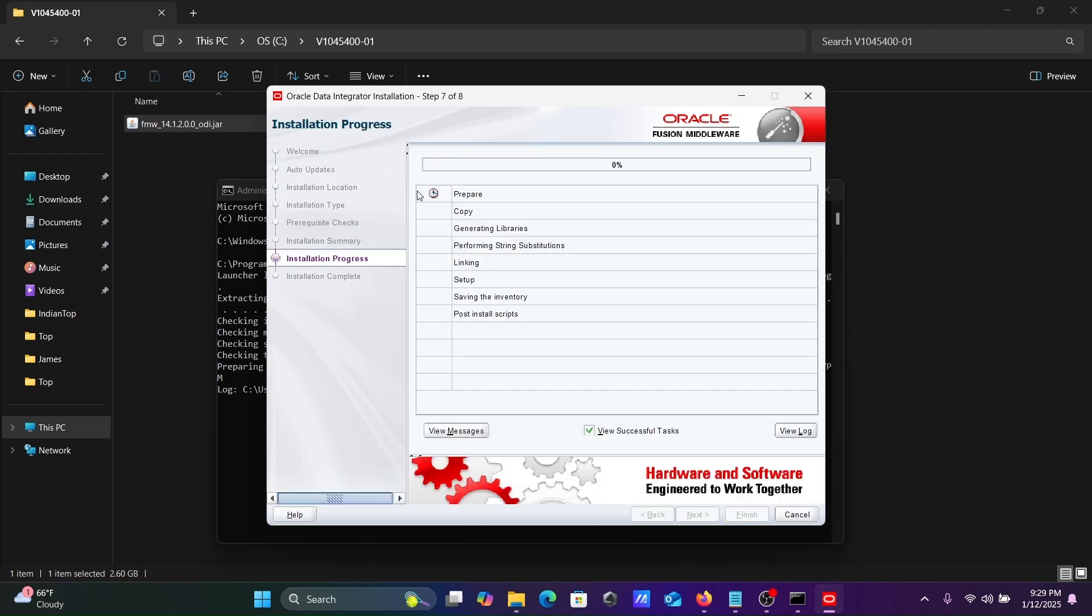This is now the last, second last step. ODI Data Integrator is going to install. This will take a few minutes to complete.